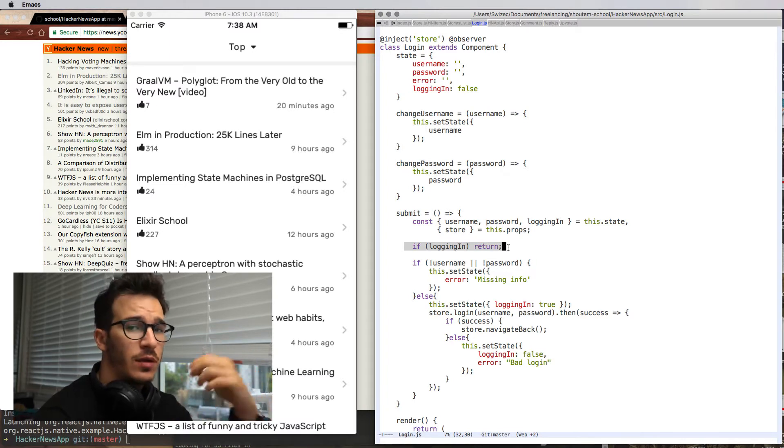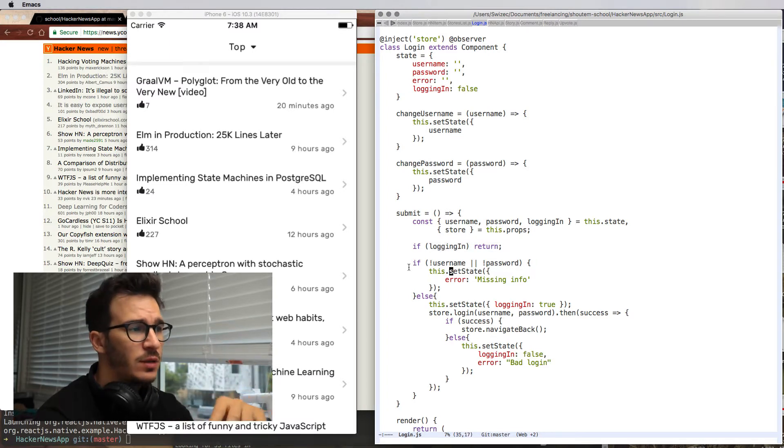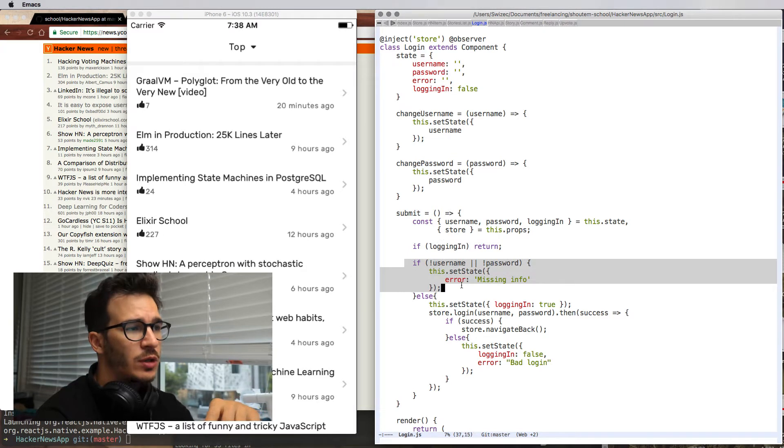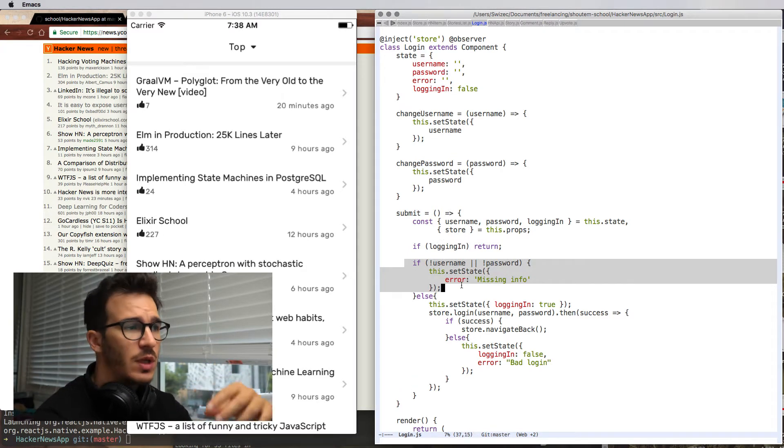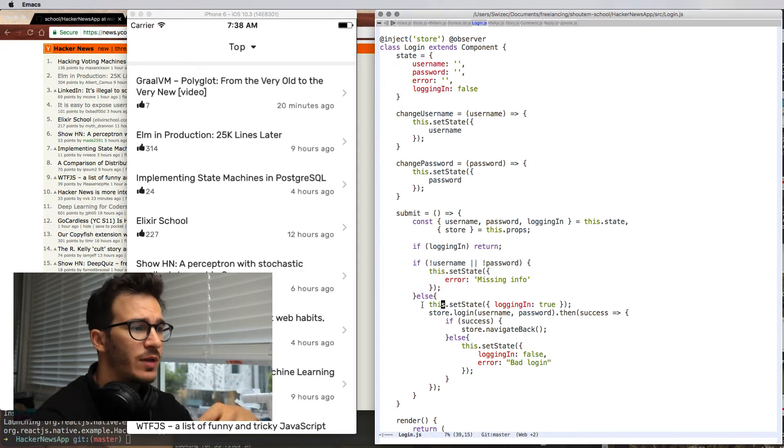And if we are, it bails out. If we're not, it checks that we have all the important inputs. If we do have them, then it sets state to logging in.